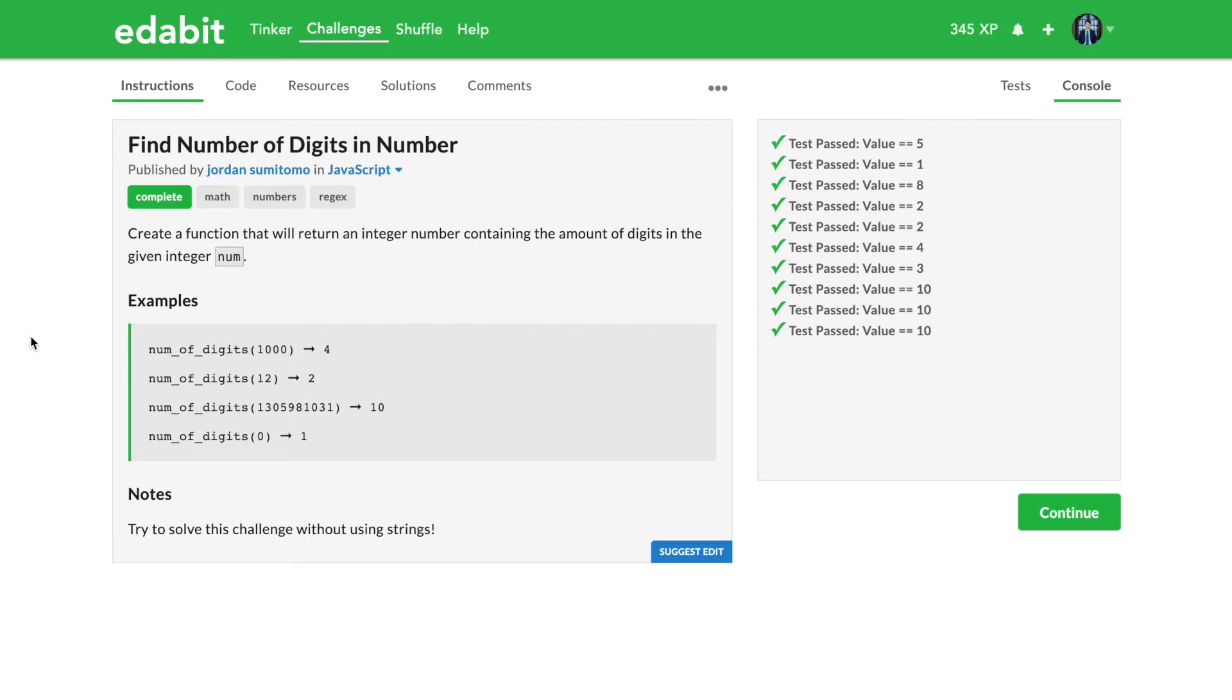Let's just get straight into it. I picked a problem that had to do with numbers because I thought we saw a lot of arrays and strings, so let's get straight to this.